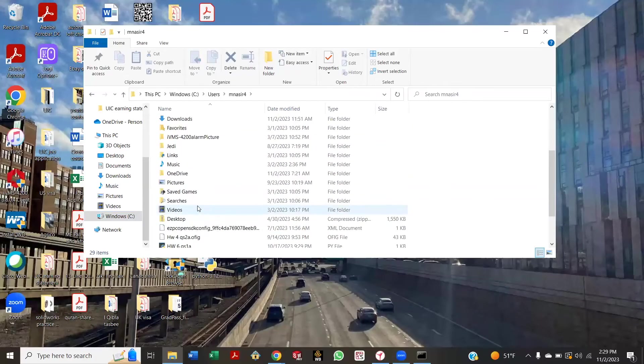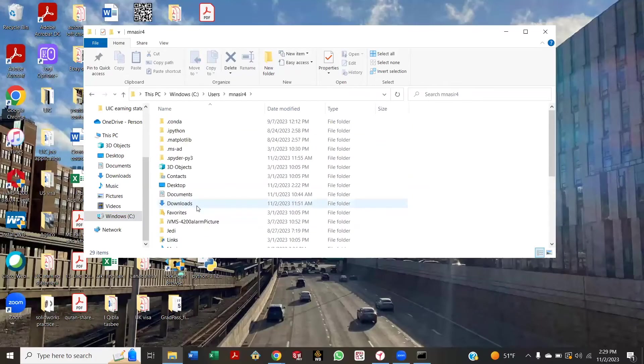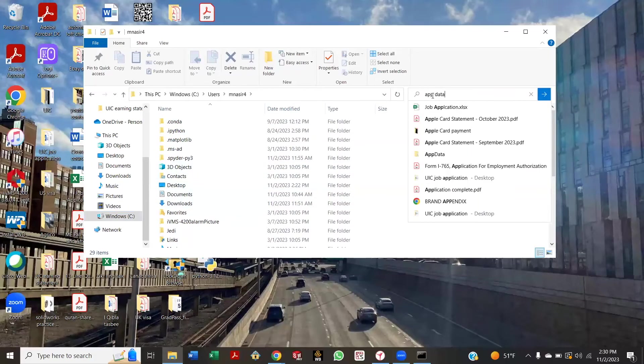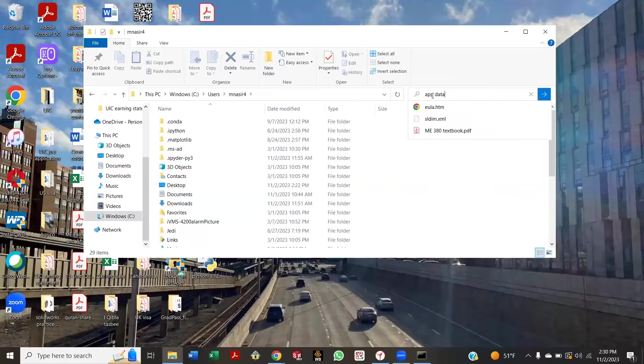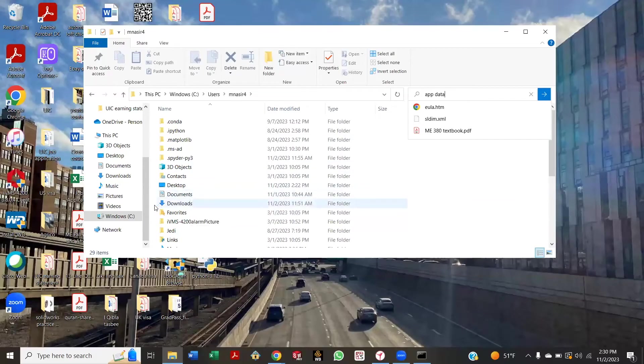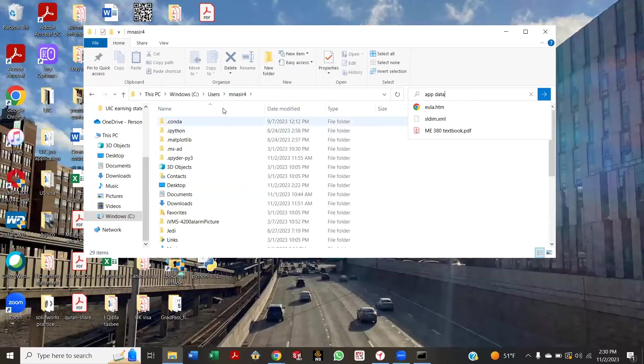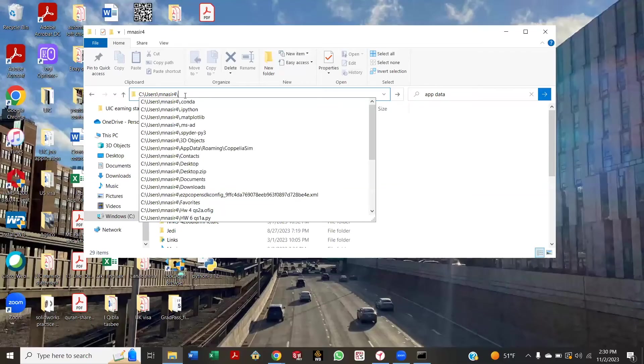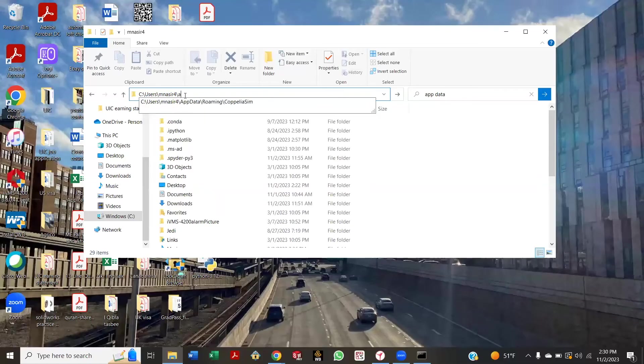You don't see AppData? No. Can you type AppData right there on the bar where it says Windows C users and your name? On top, there's a bar—no, on top. Right there, just type AppData. Put backslash. Backslash, AppData. Okay.